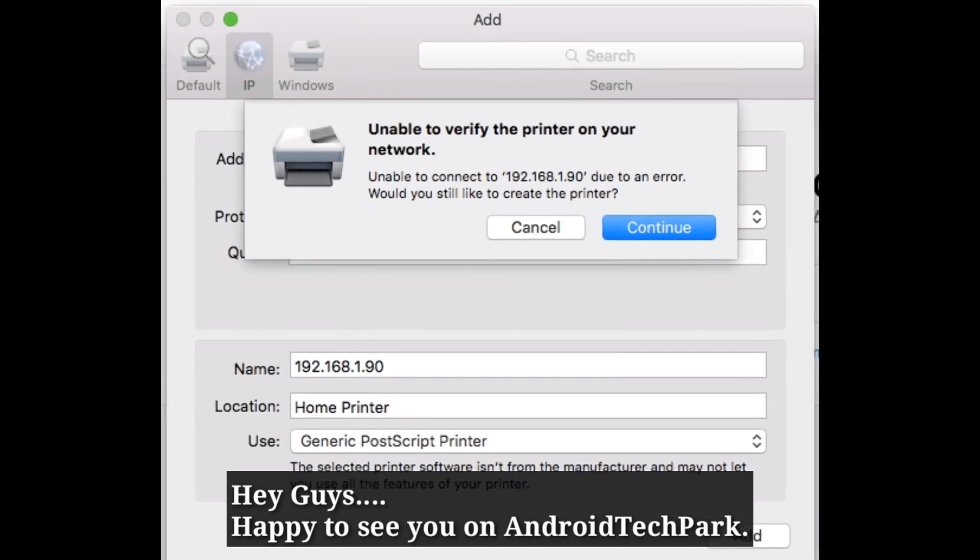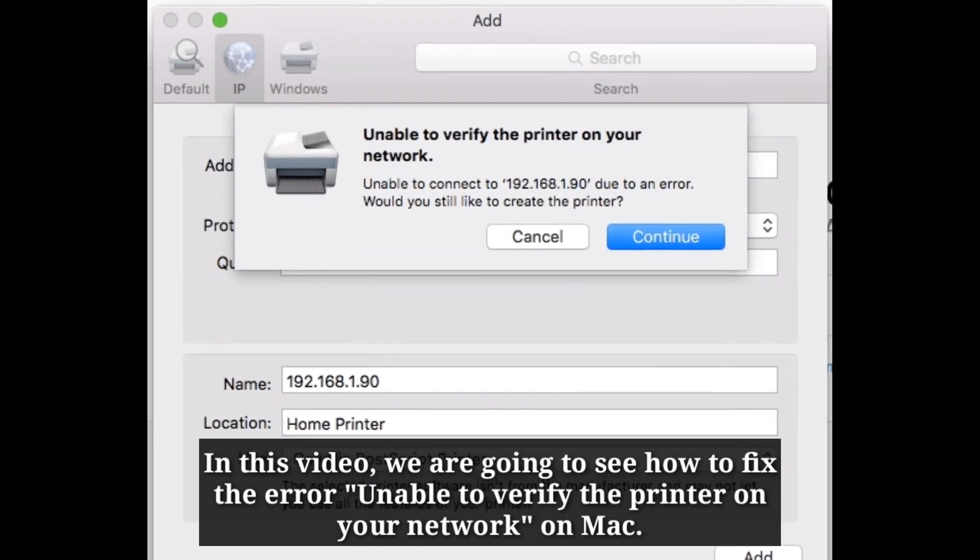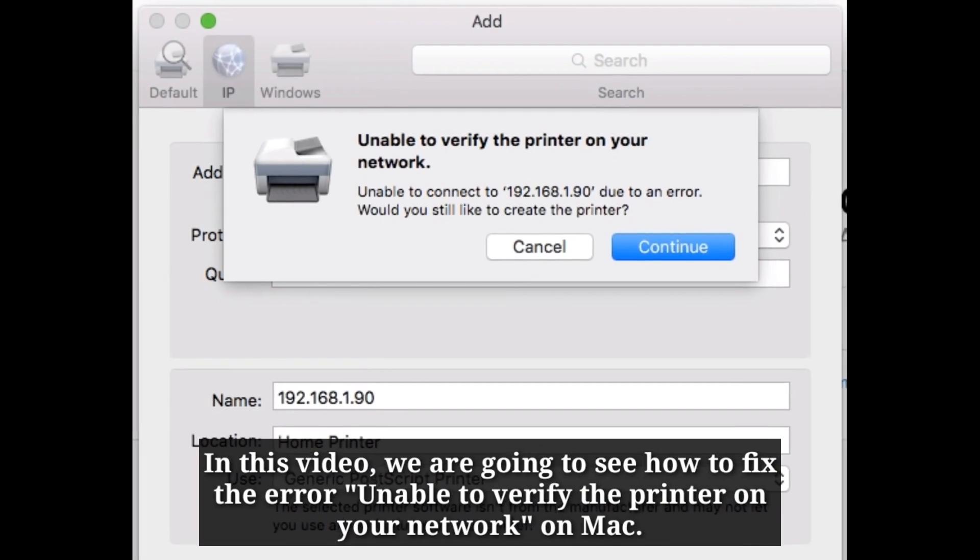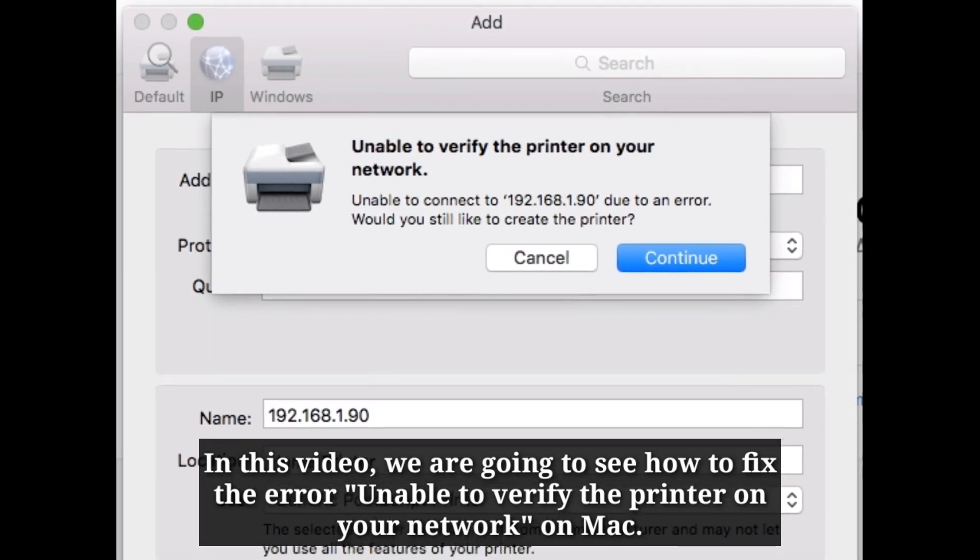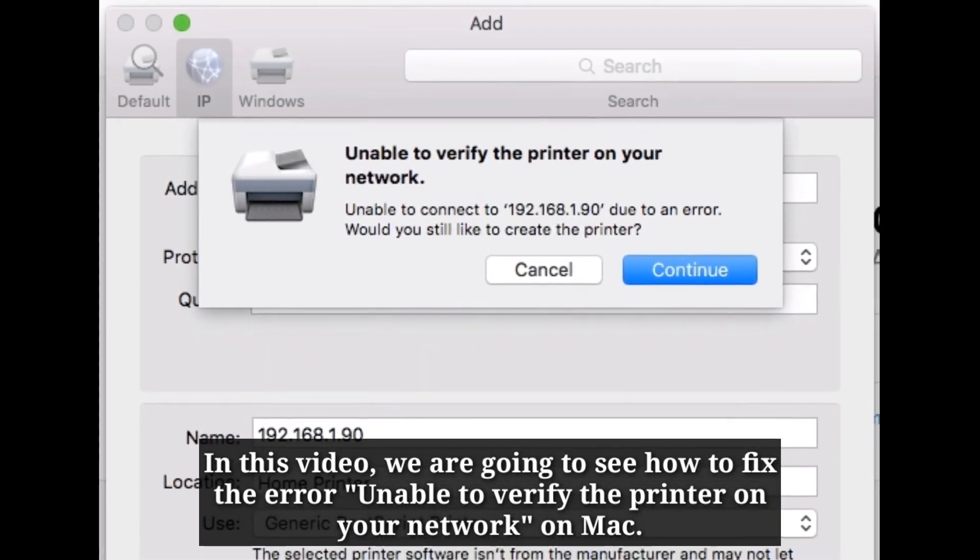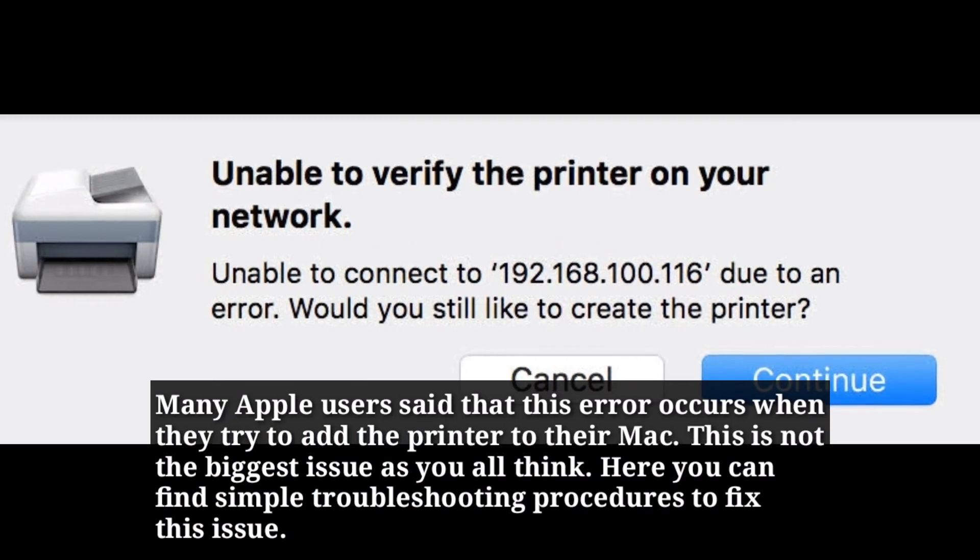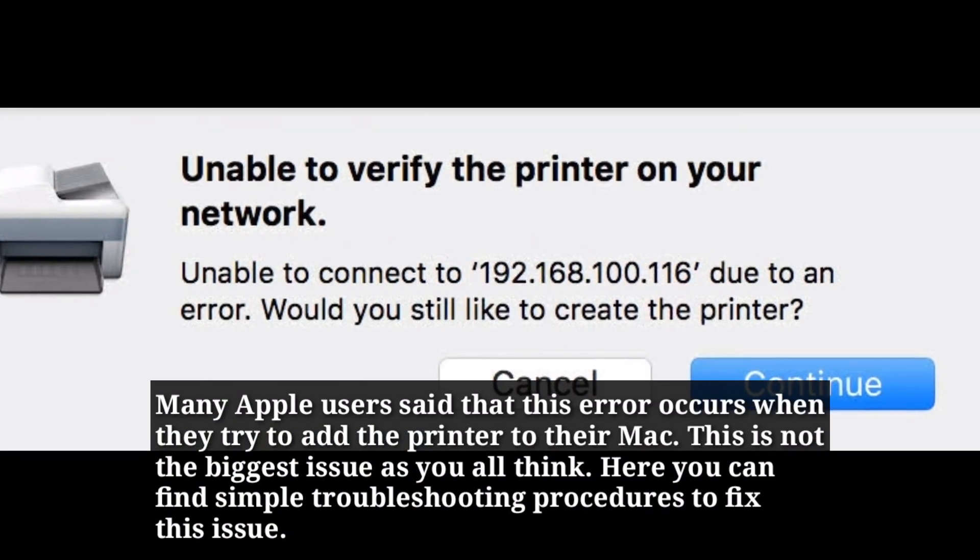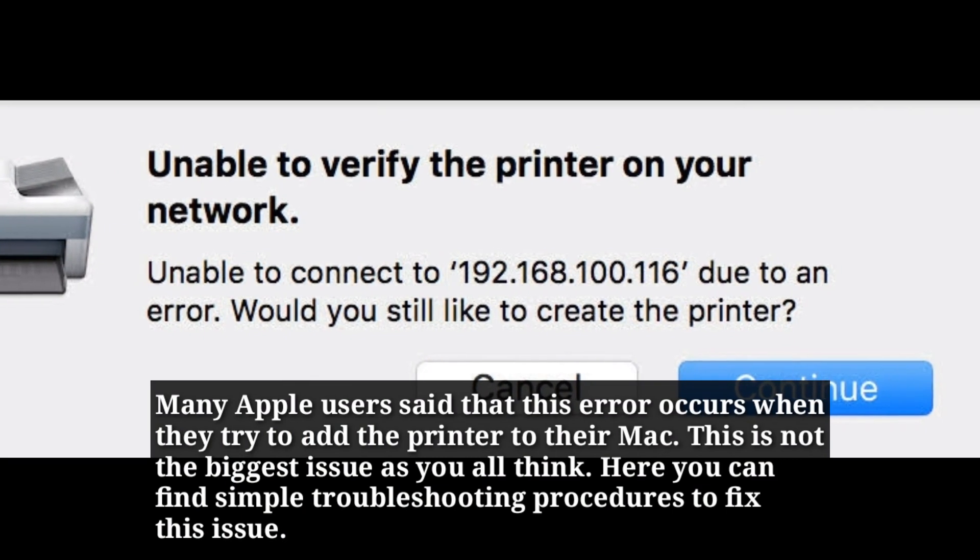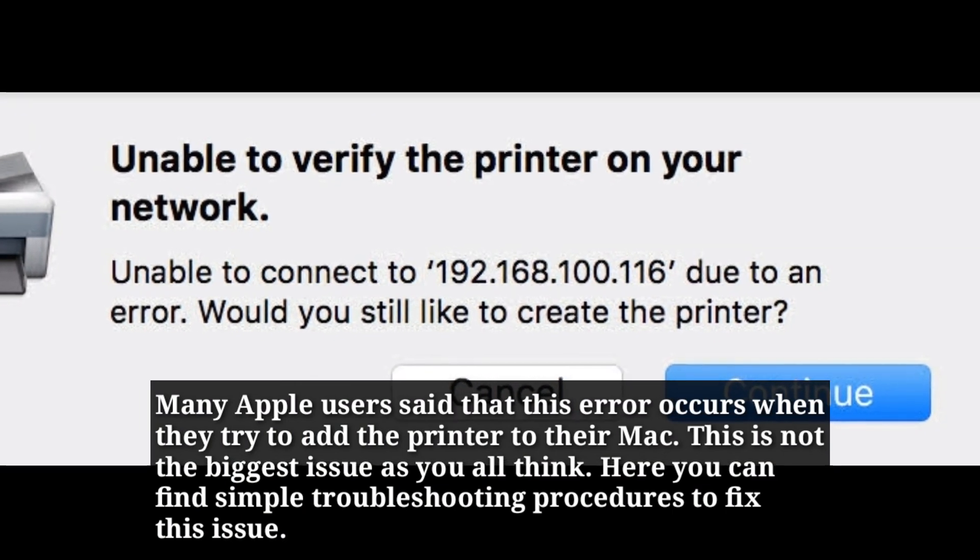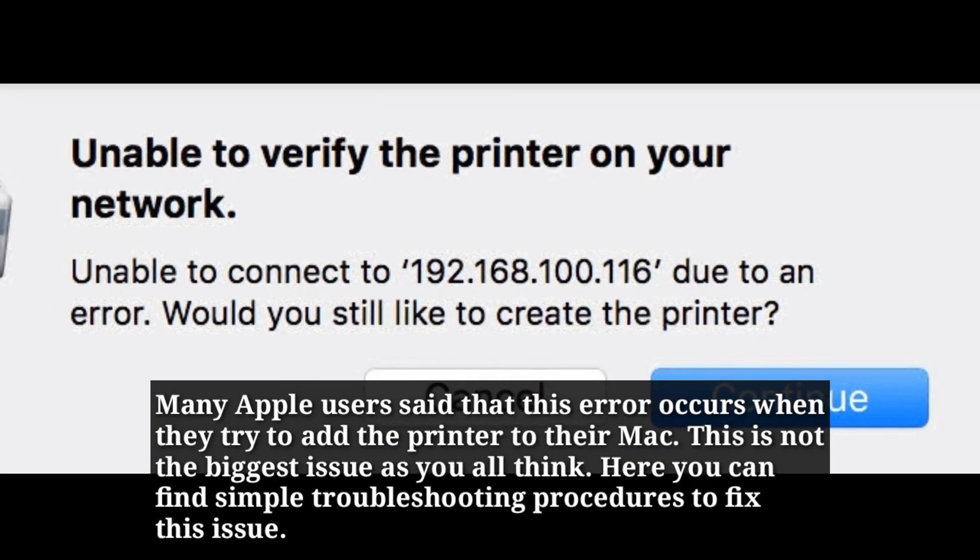Hey guys, happy to see you on Android Tech Park. In this video, we are going to see how to fix the error 'unable to verify the printer on your network' on Mac. Many Apple users said that this error occurs when they try to add the printer to their Mac. This is not the biggest issue as you all think. Here you can find some simple troubleshooting procedures to fix this issue.